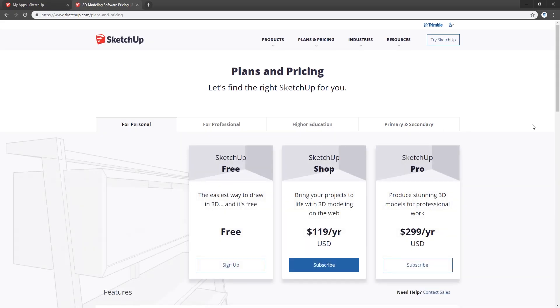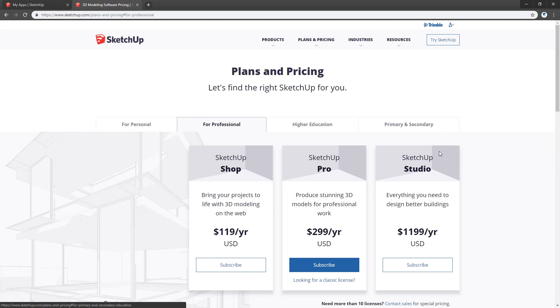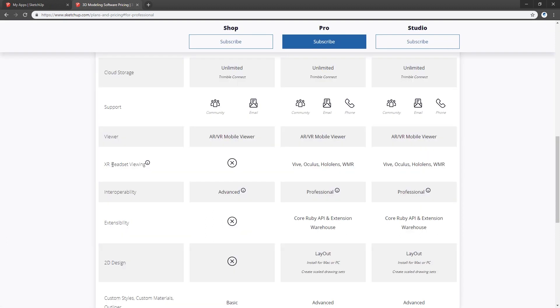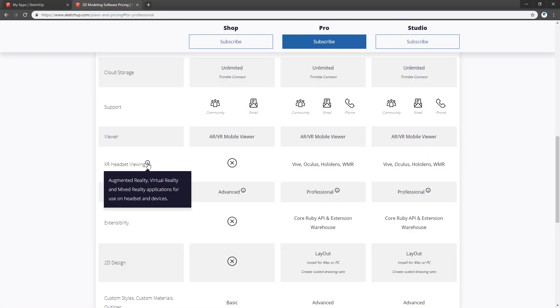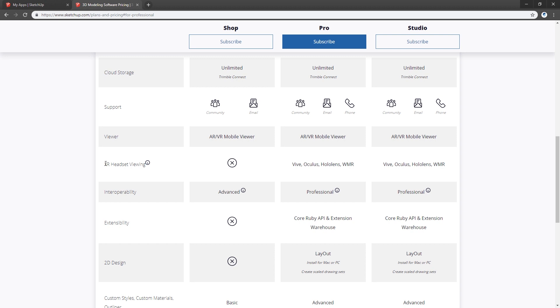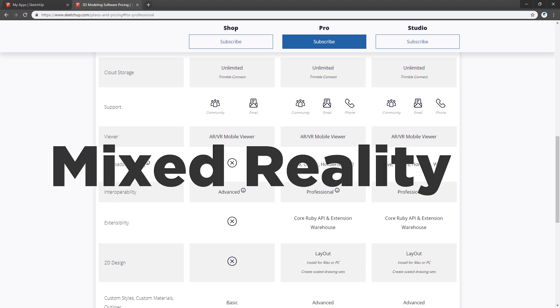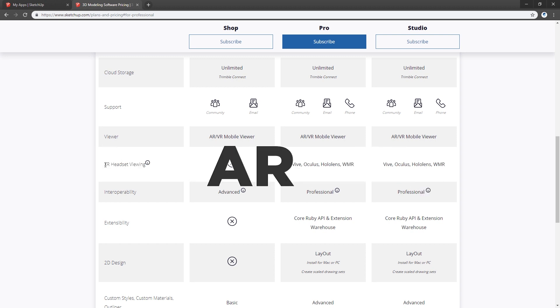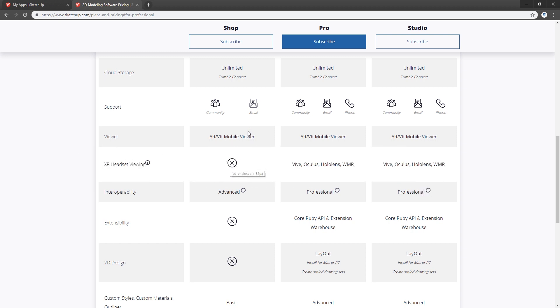If you go to SketchUp pricing, for professionals the XR headset viewing - augmented reality, virtual reality, and mixed reality applications for use with headsets and devices - XR means mixed reality, AR and VR. That is not available for the Shop version; Pro version has it, Studio has it. This will only be available if you have the Pro version or the Studio version.